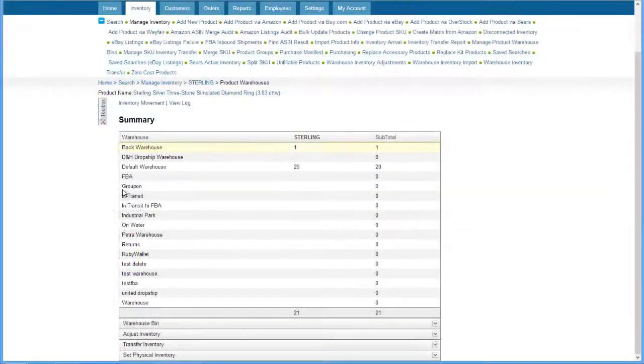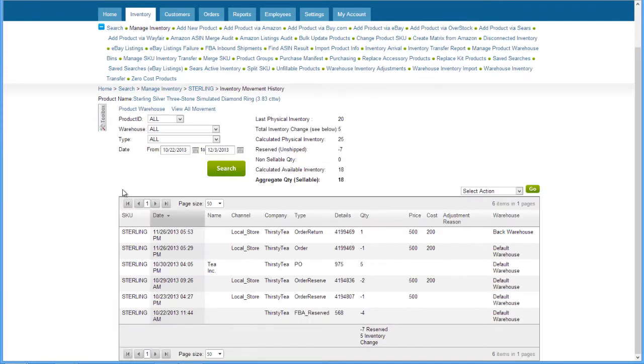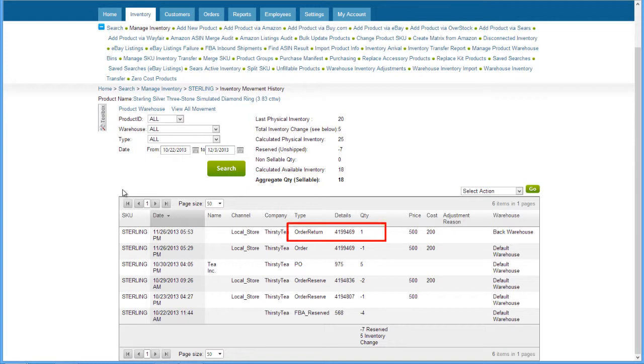Now the product's physical inventory will update in the receiving warehouse. If the receiving warehouse is a sellable warehouse, the aggregate quantity will update as well. The inventory movement will be noted in the inventory movement history grid as an order return.